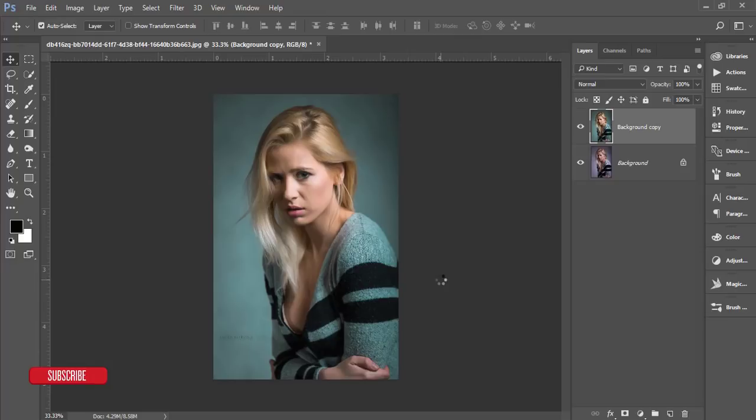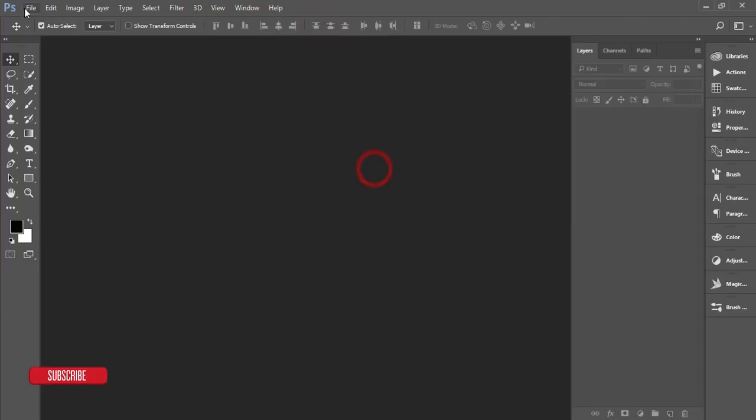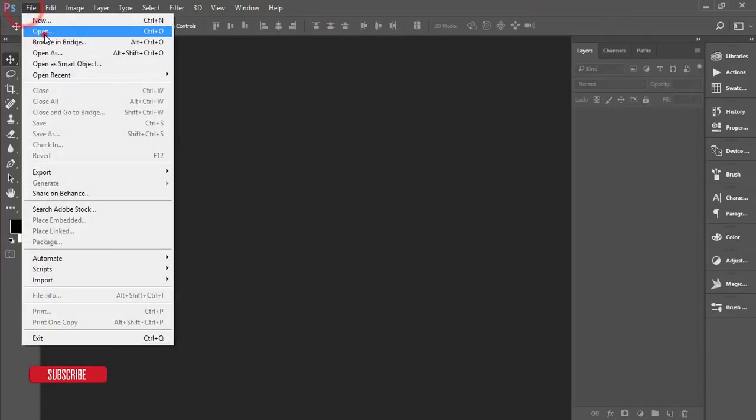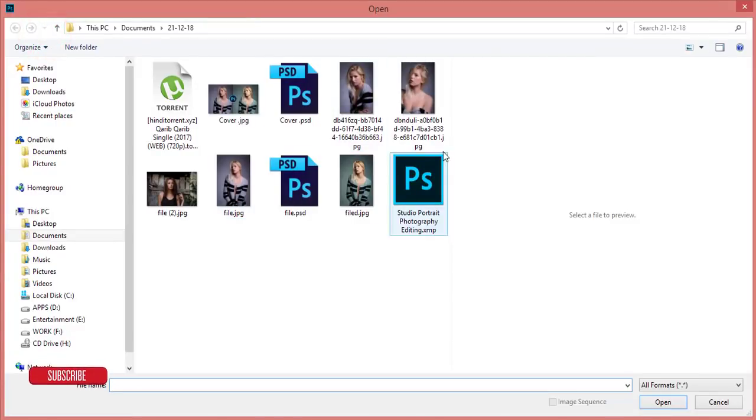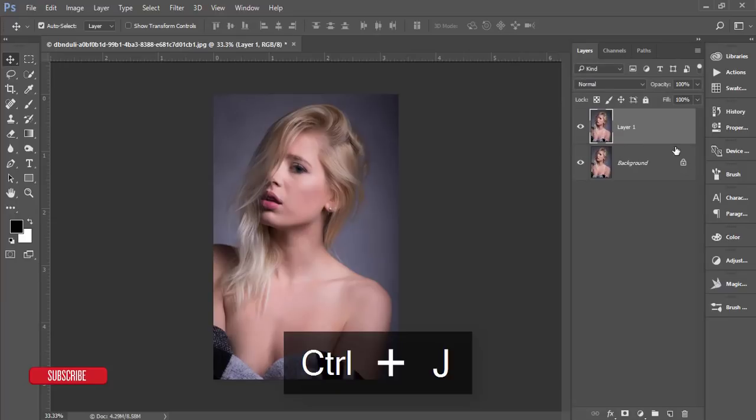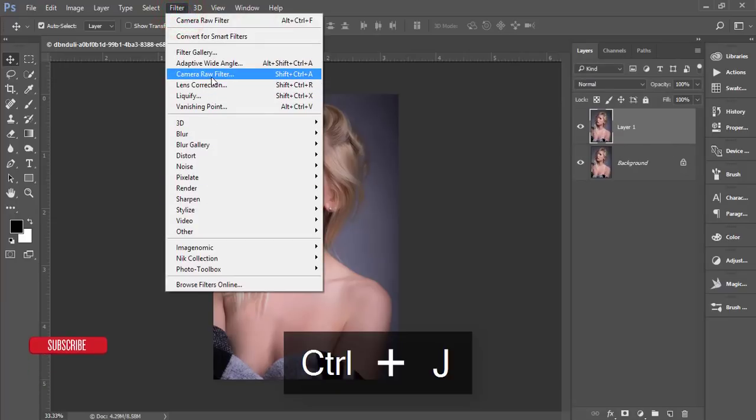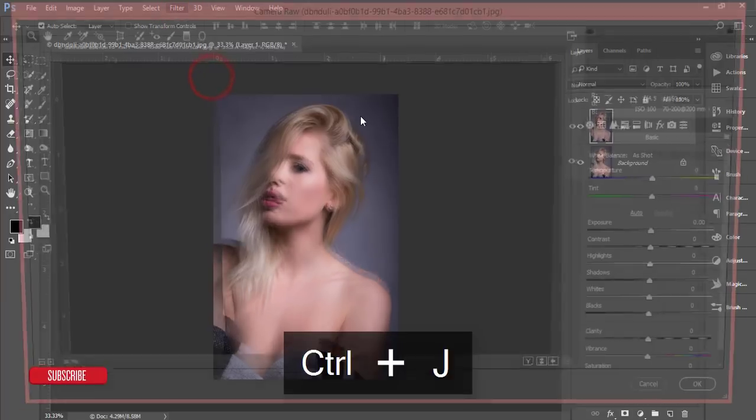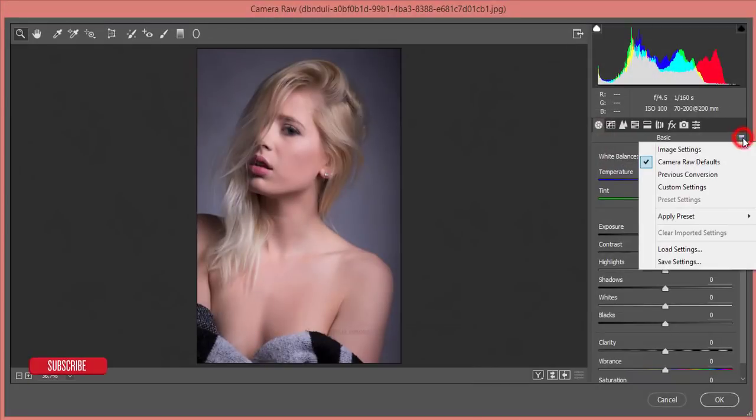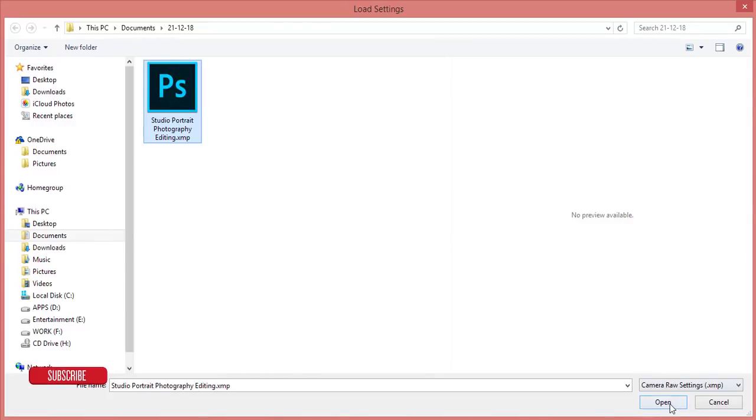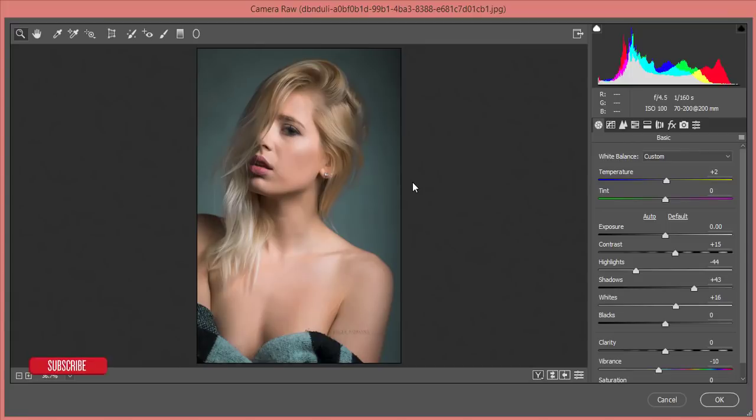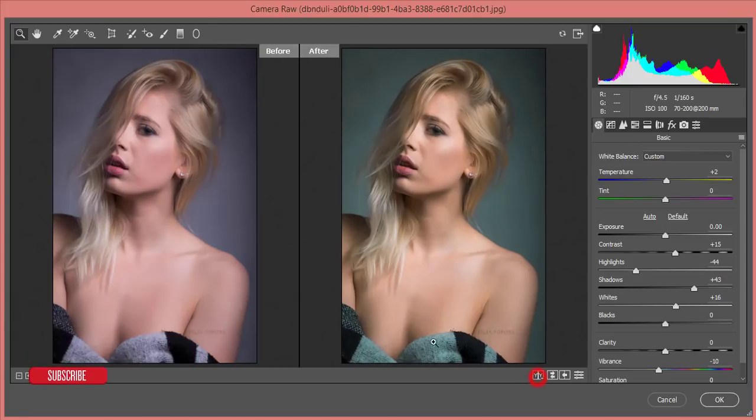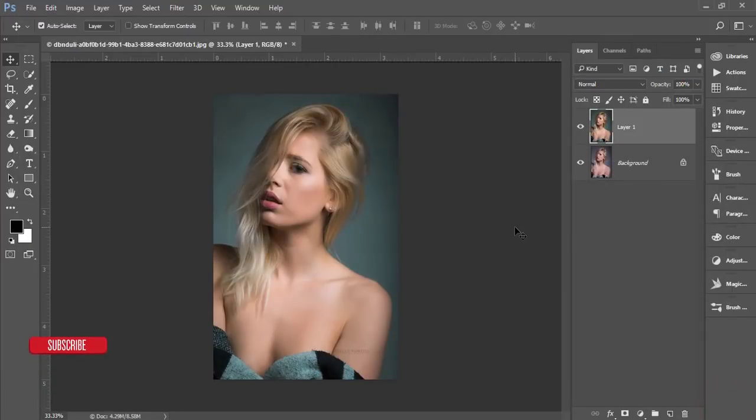It will make your life easier and the work will be done in the easiest way. Let's apply it to another photo. Here's another stock image. Make a copy by pressing Ctrl+J, go to Filter, Camera Filter, and Load Settings. Select Studio Portrait Photography Editing and open it up. It will give you an amazing look - the before and after. Hit OK. If you need you can change all the settings.